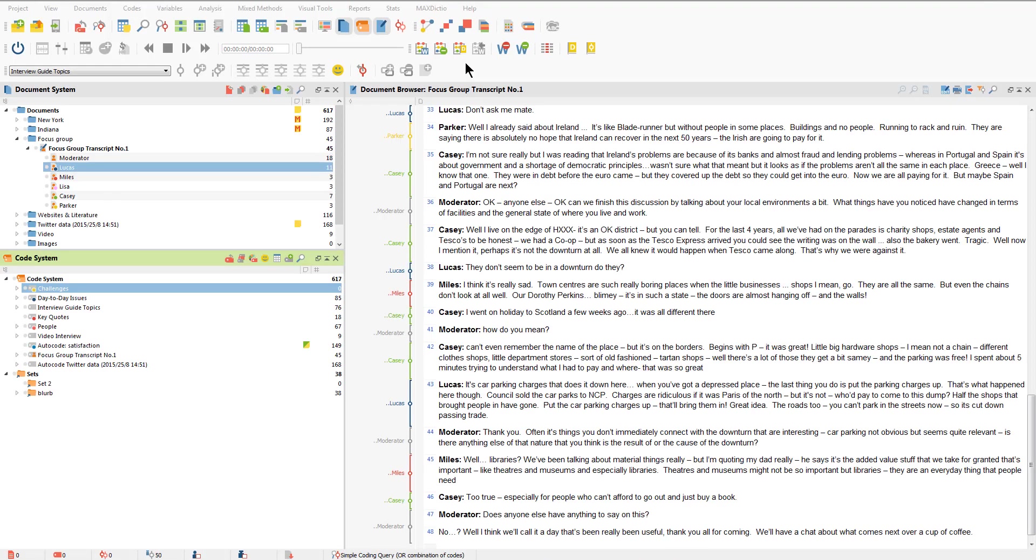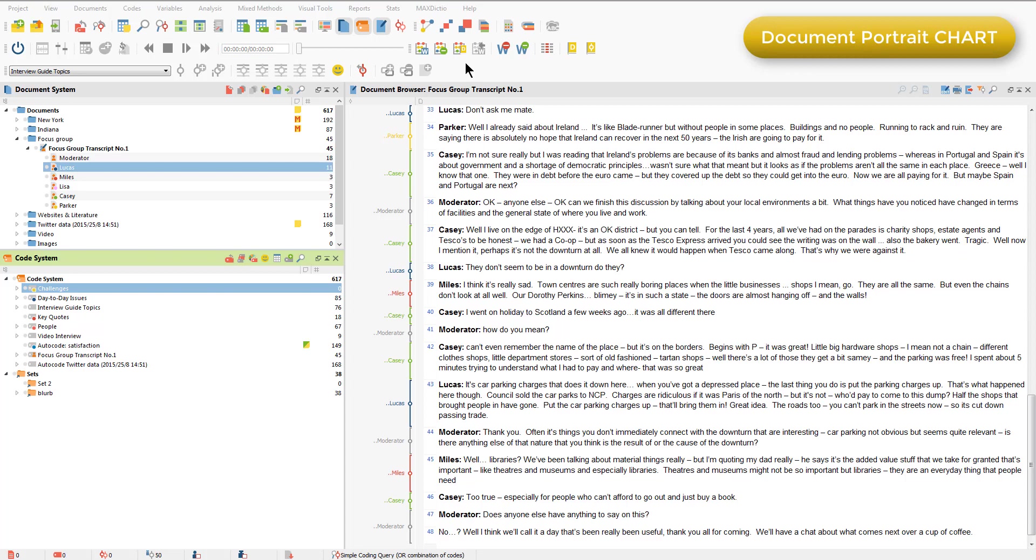The document portrait chart visualizes coded segments as they have been applied to a document, based on the sequence in which they occur throughout the document and the amount of data coded to each code. It relies upon having applied color to codes, because the chart displays coded segments in a series of colored dots. There are many possible uses of the document portrait, but I'm just going to show you two. First, let's look at this focus group transcript, which has so far only been coded according to who is speaking.